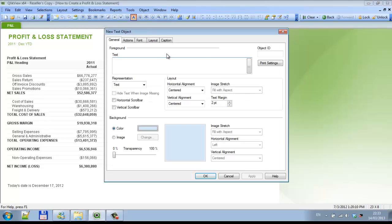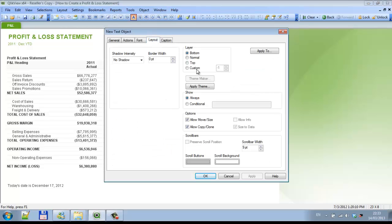So a good way around that is to actually create a text object layout. Depending on the circumstances, it will be the top layout — custom 127, which is the top.